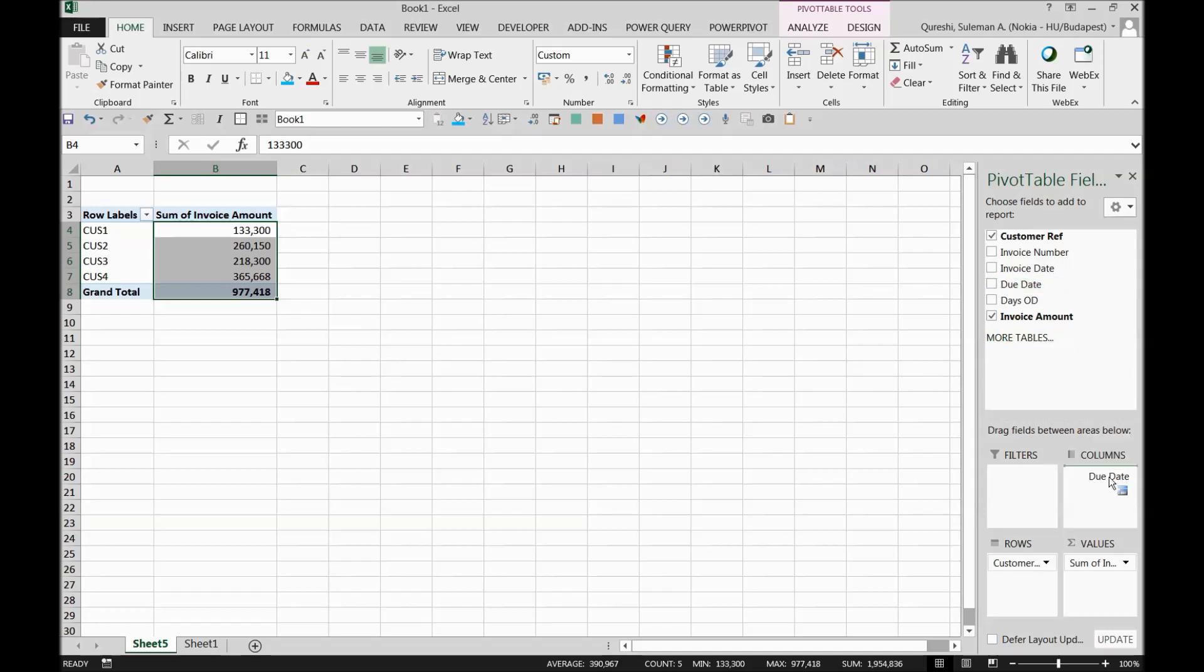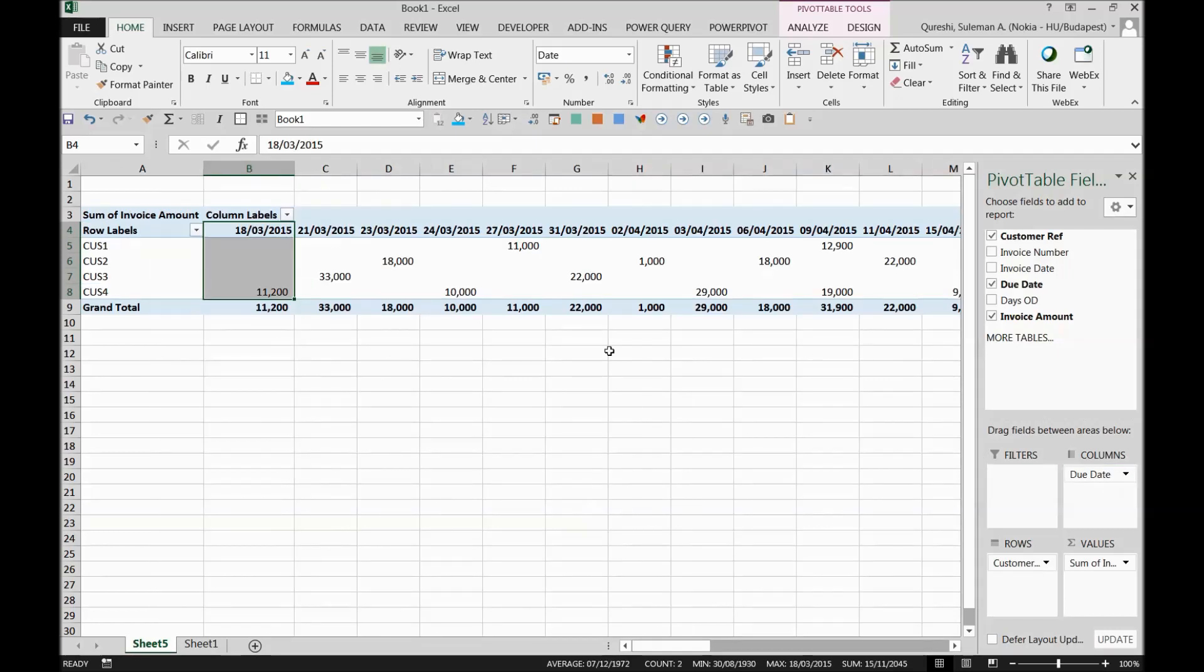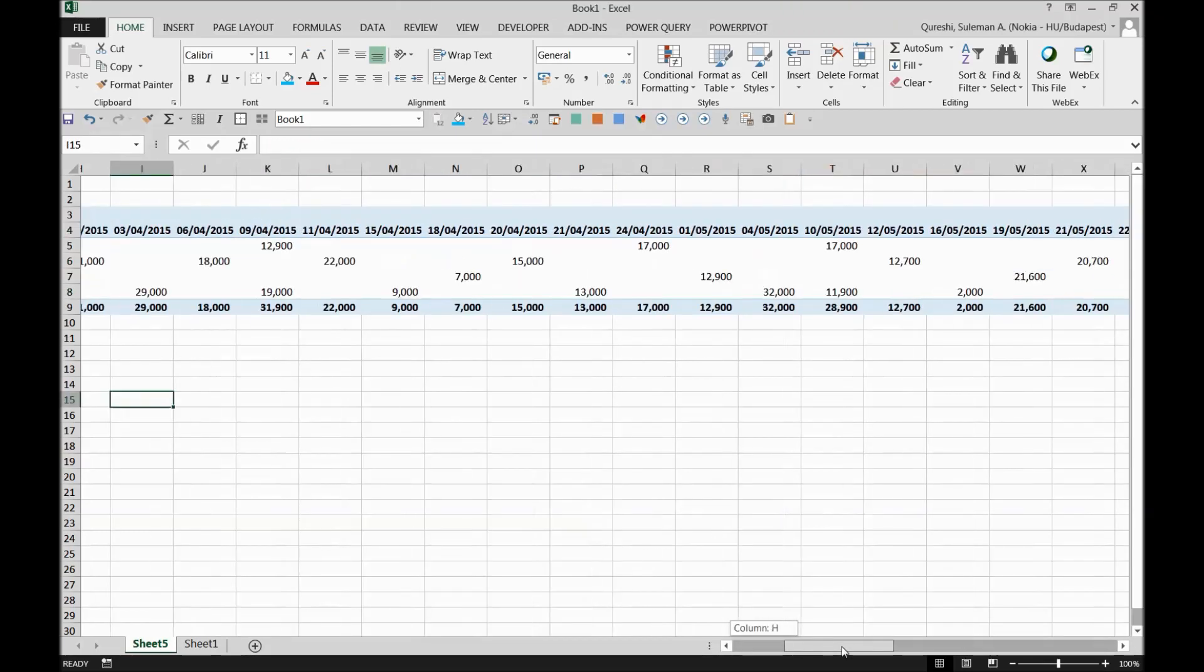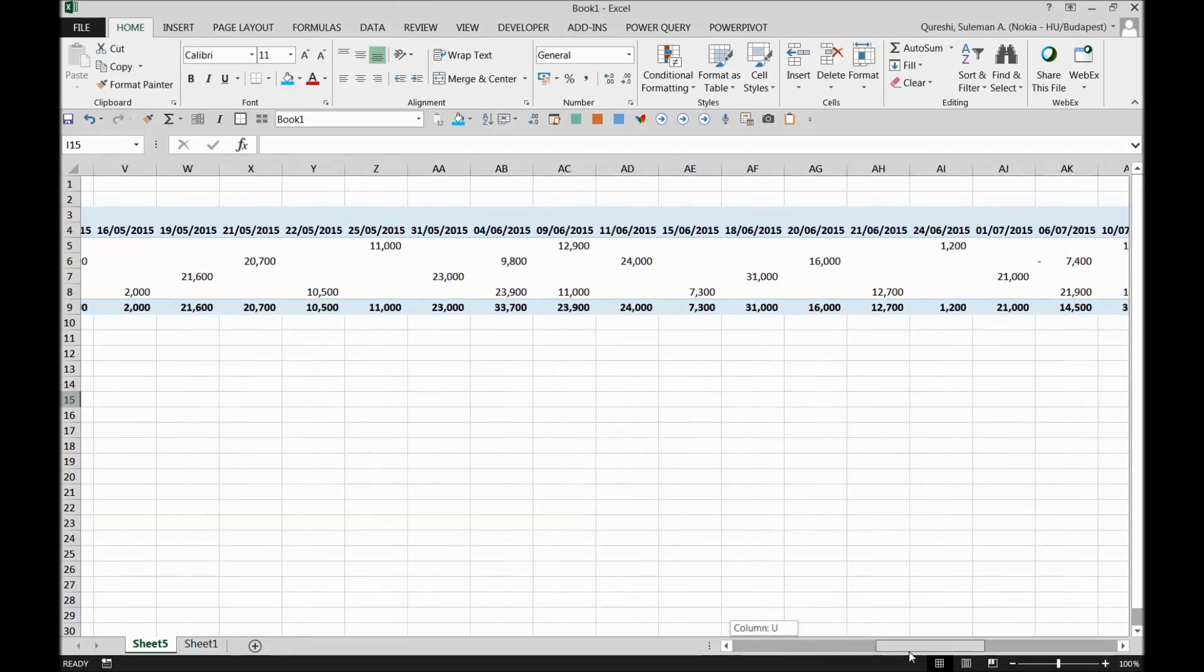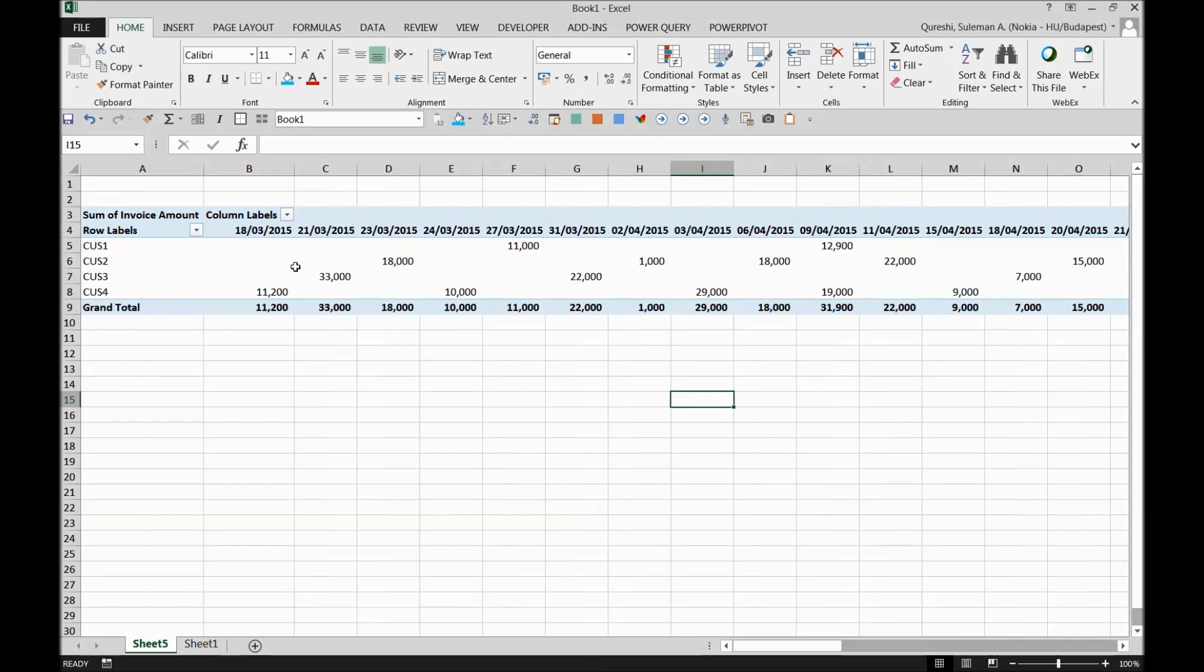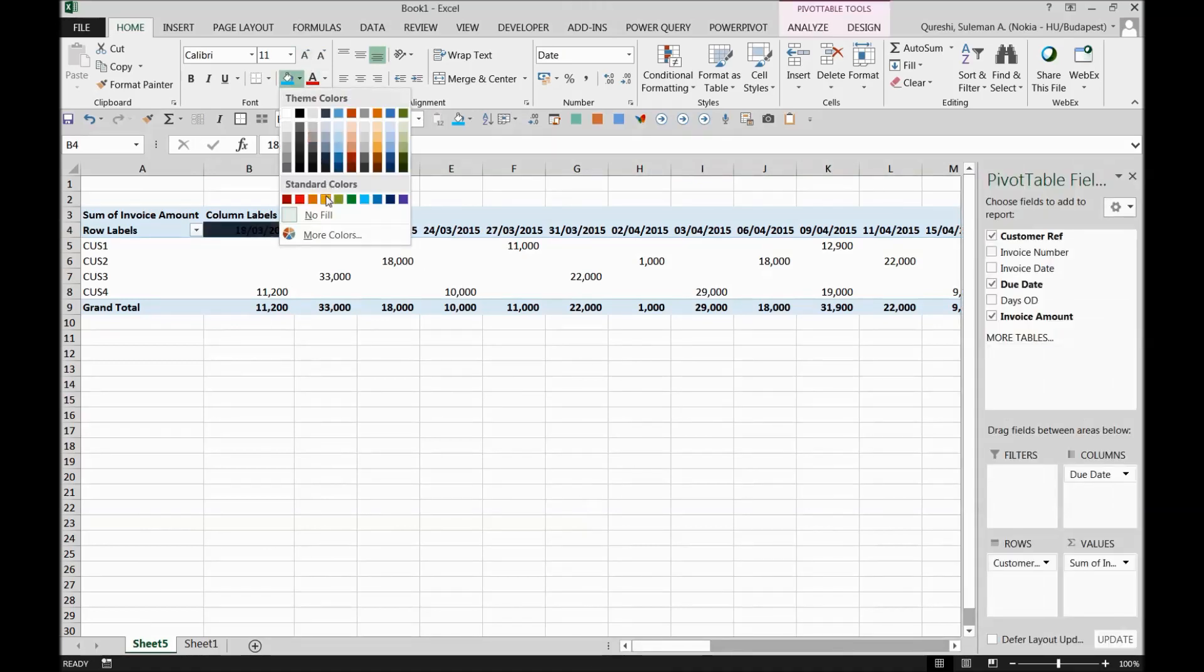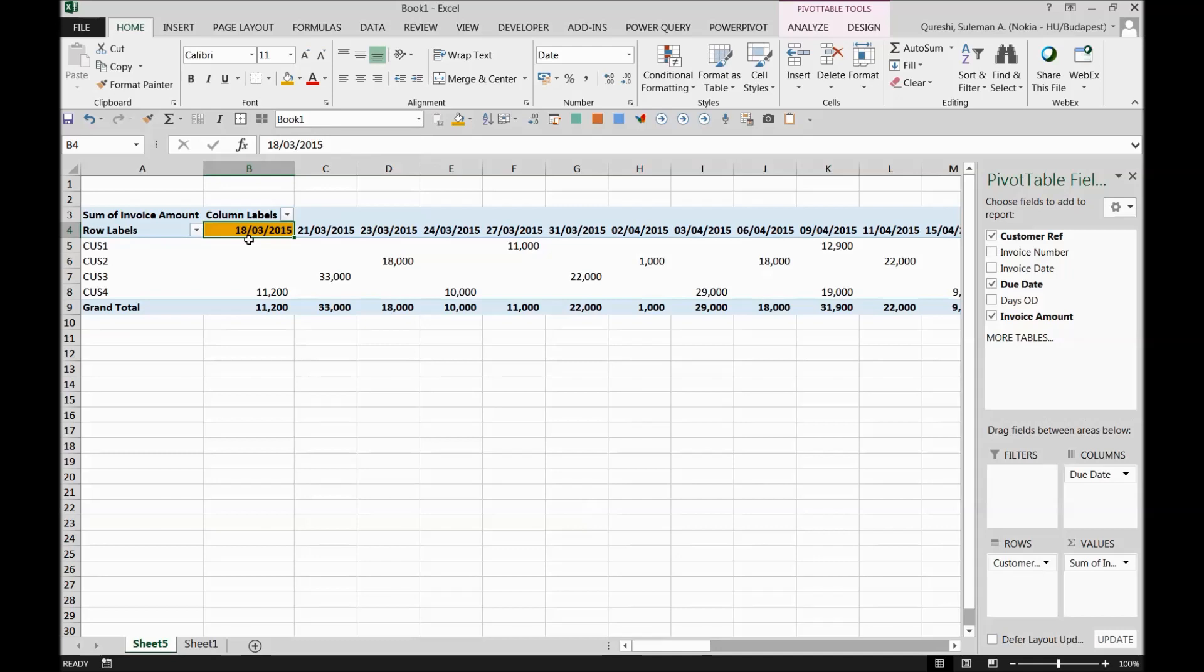First we'll try with the due date and then we'll move to the days overdue as well. So due date, just drag it into columns. So there are quite a lot of due dates. I can see, whoa, it's quite a long list of data.